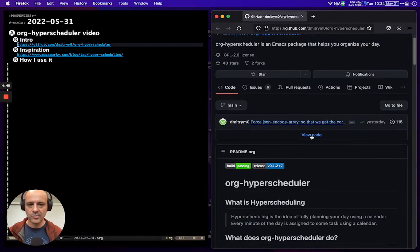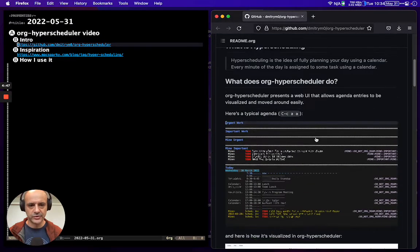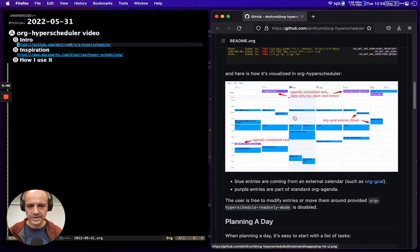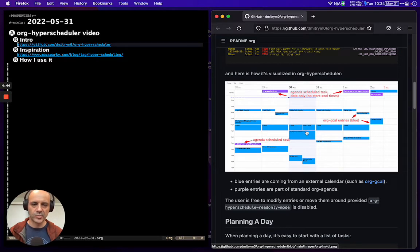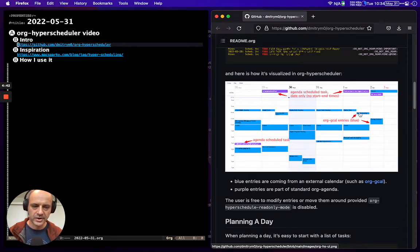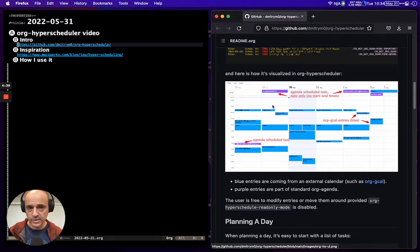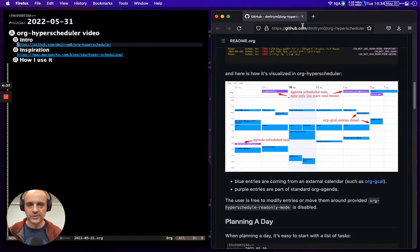Here's the GitHub page to show you what it looks like. It's a representation of your org agenda in the browser - basically a calendar view into your org agenda.